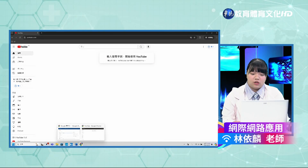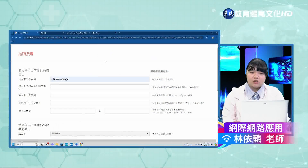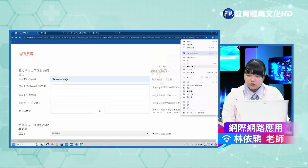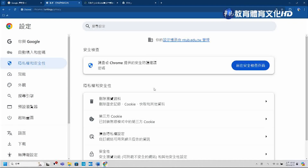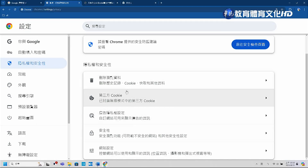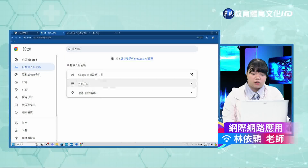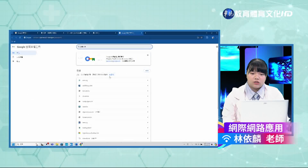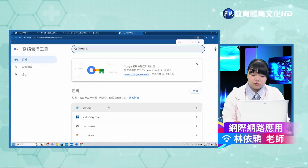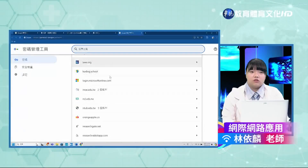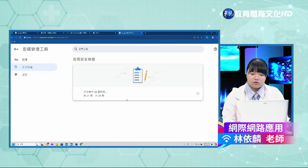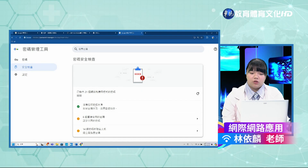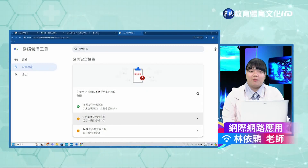接下来林老师示范隐私安全设定。在无痕模式下搜寻YouTube，进入后可以发现连登录账号的按钮都是预设的，也没有任何推荐影片，因为无痕模式下没有任何个人资料，是很安全的浏览模式。若要管理帐号密码，可以按右上角的三个点，进入「设定」，然后点选左边的「隐私权和安全性」，在「自动填入密码」的地方可以管理自己的密码内容，也可以进行安全检查，查看有无密码外泄疑虑或重复密码。